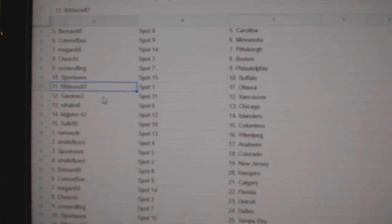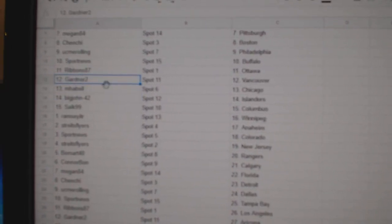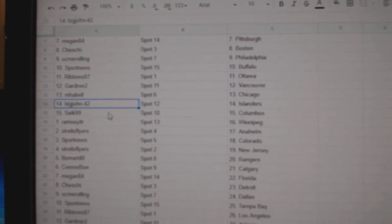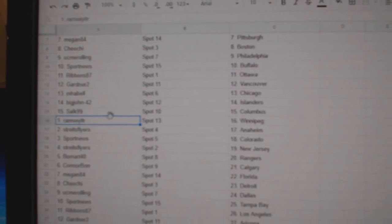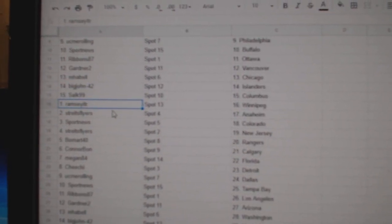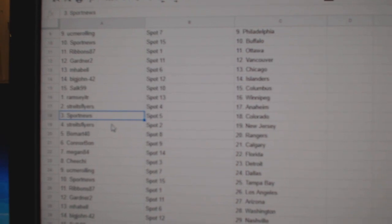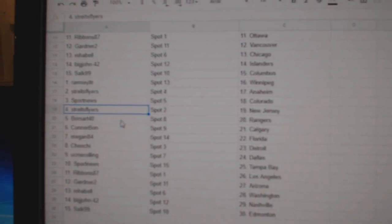Sport News, Buffalo. Ribbons has Ottawa. Gardner's got Vancouver. Mabel, Chicago. Big John Islanders. South's got Columbus. Ramsey, Winnipeg. Strikes, Anaheim. Sport News, Colorado.